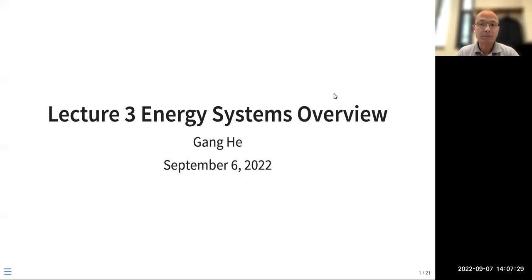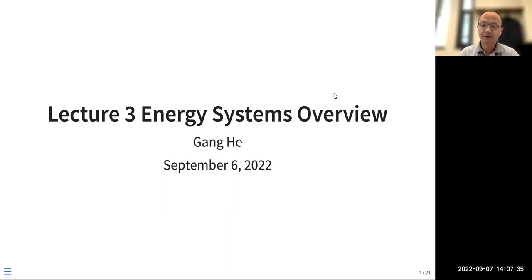Hello everyone, let's get started. This week we are talking about energy systems overview.